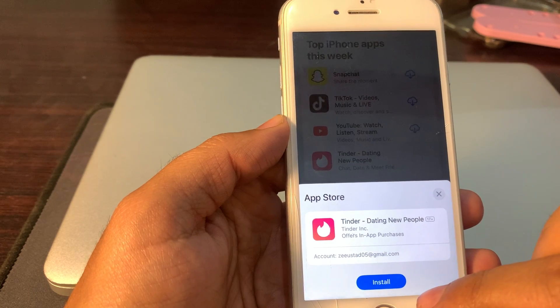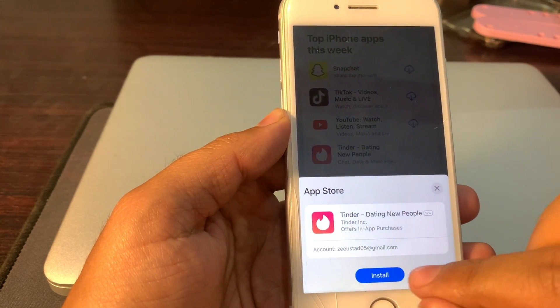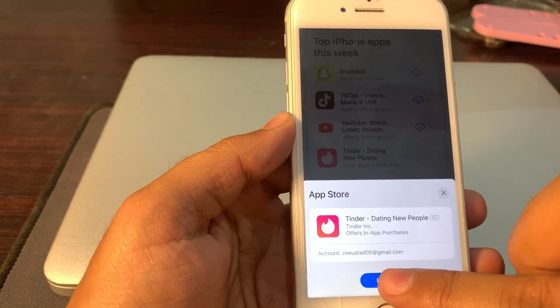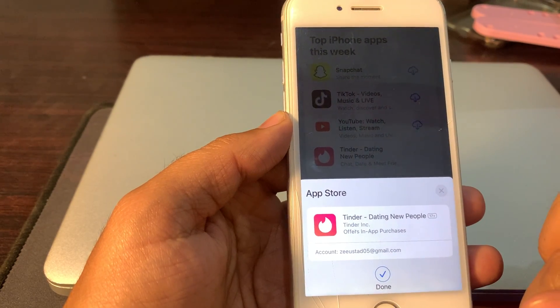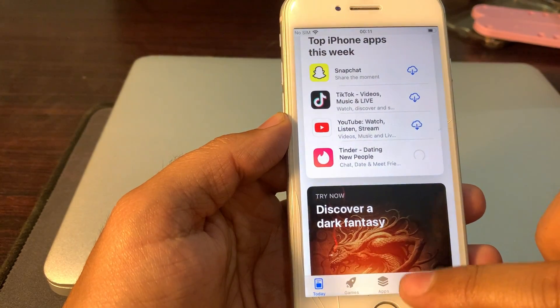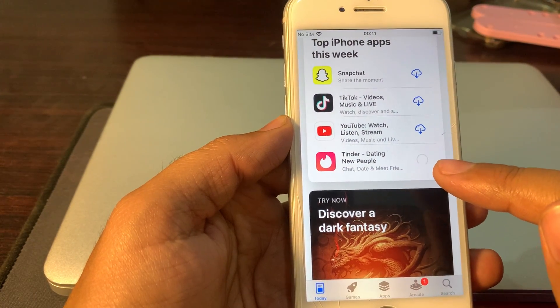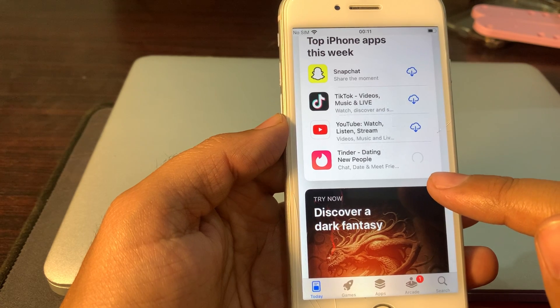You can see it is ready to be installed. Click on it. Now you can see it is installing.